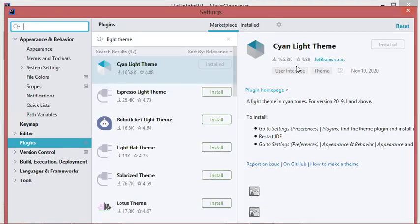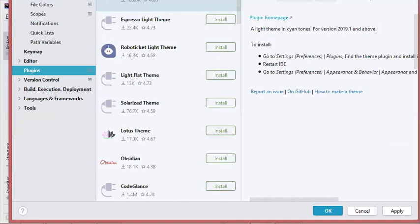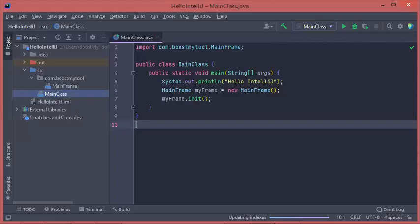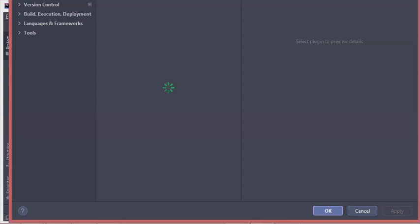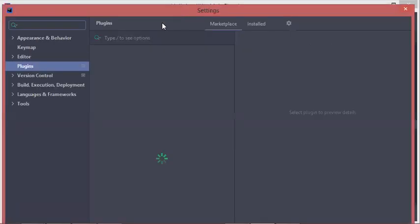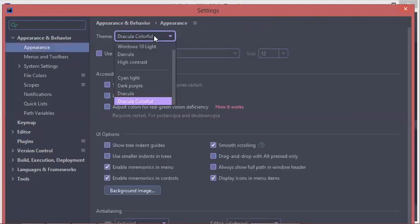This is the appearance of this recently installed theme, so let's click OK. As you can see the theme did not change, so to modify it we have to go again to File, then Settings, then Appearance and Behavior, and select Appearance.